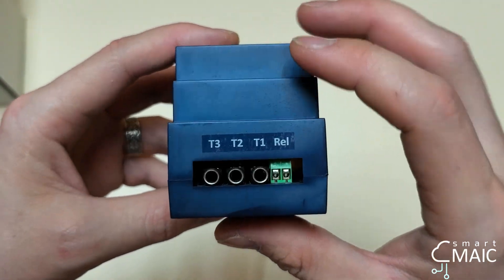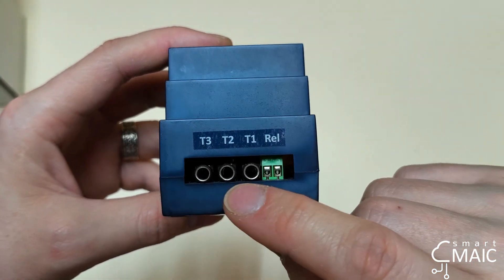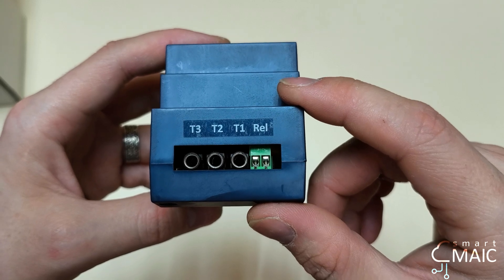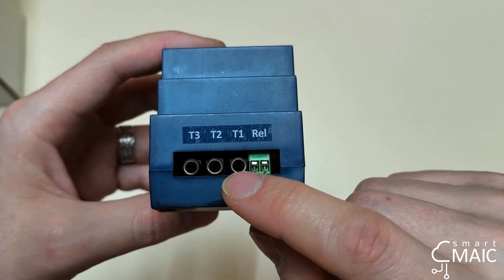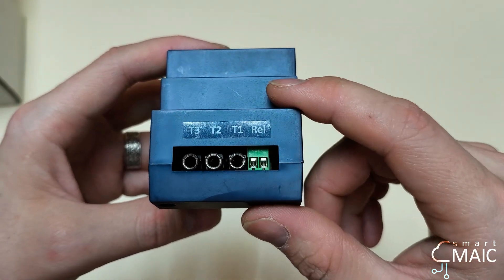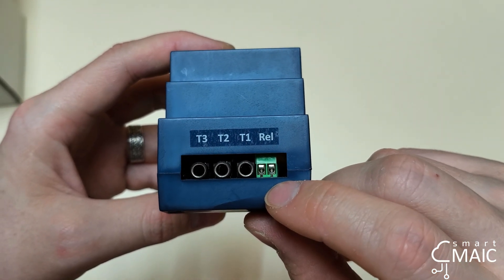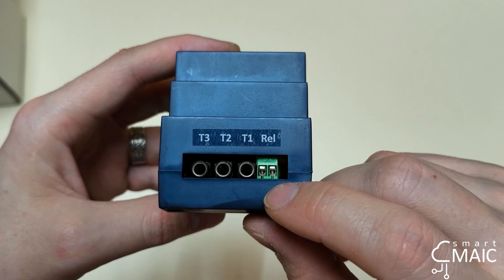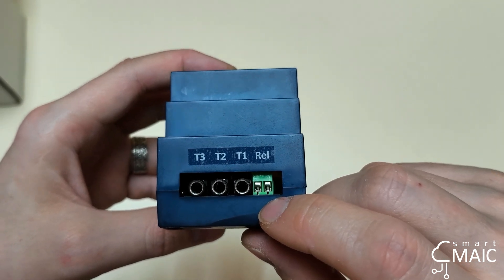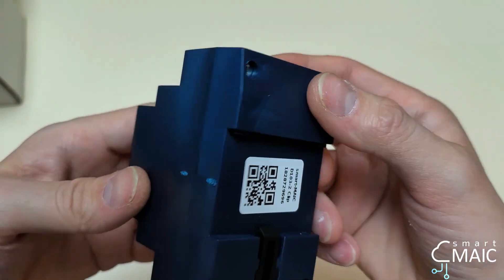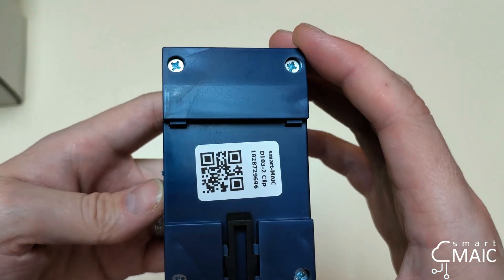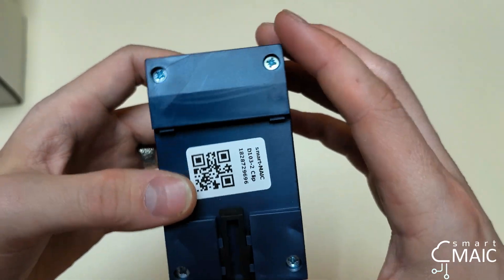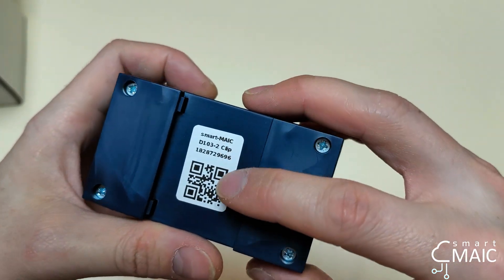On the top of the device, there are three connectors for connecting transformers according to the phase numbering, and relay contacts for a small load of up to 50W, dry contact type. Our device is also marked with a serial number. It is mounted on a DIN rail and occupies three slots.